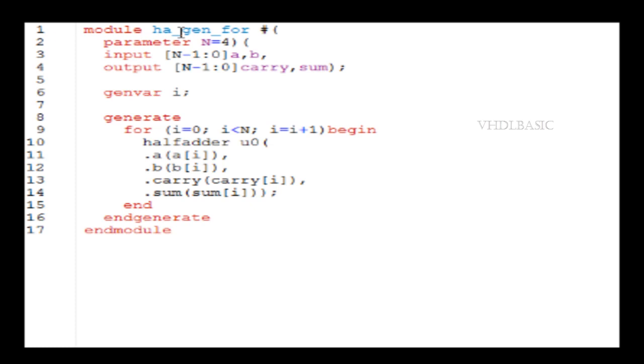Generate statement will end with endgenerate. For loop started with begin, right? That's it, end with end—that is line number 15 we are using to close the for loop. And line number 16, endgenerate is used to close the generate statement.